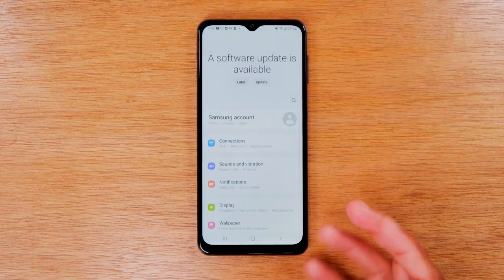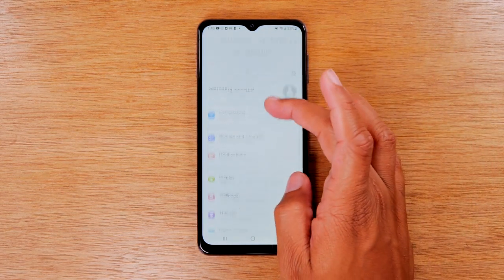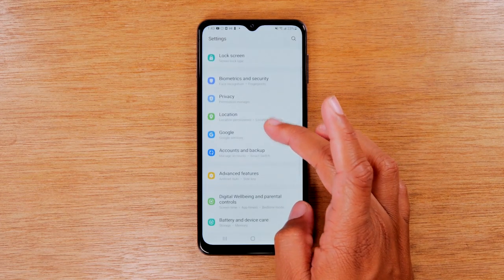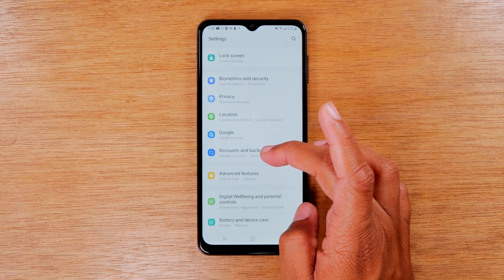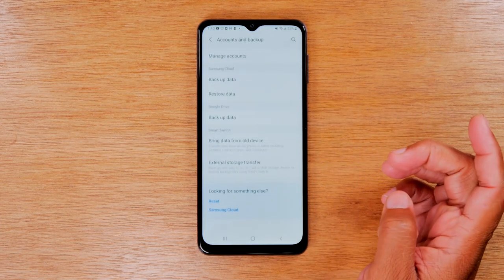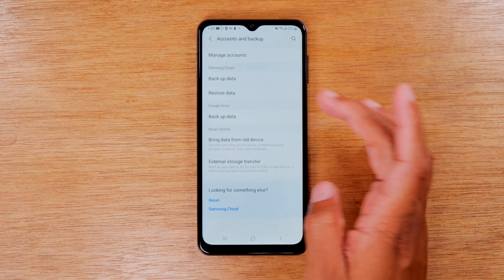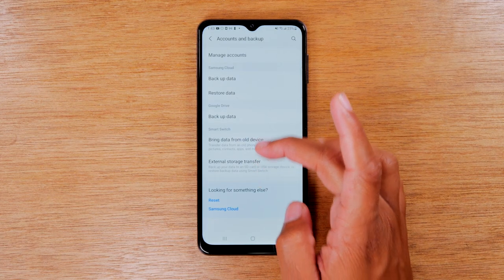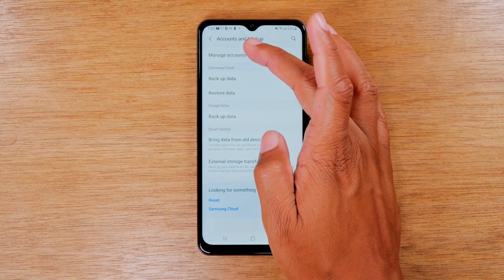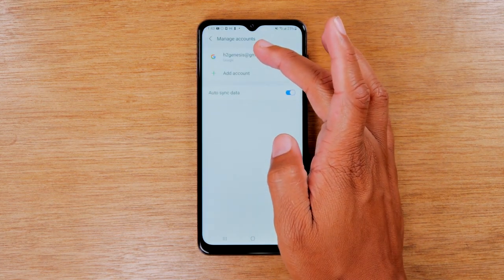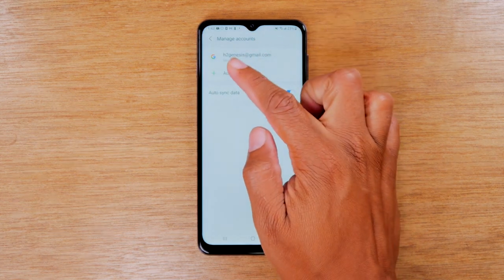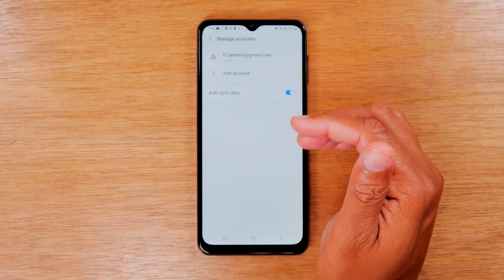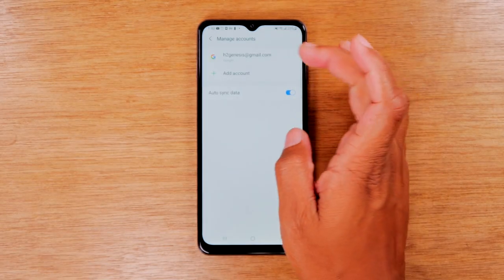Once we get to settings, we're going to swipe up and go to the accounts and backup section. From here, we're going to go up to manage accounts and you're going to remove any Google accounts that you see in this section.